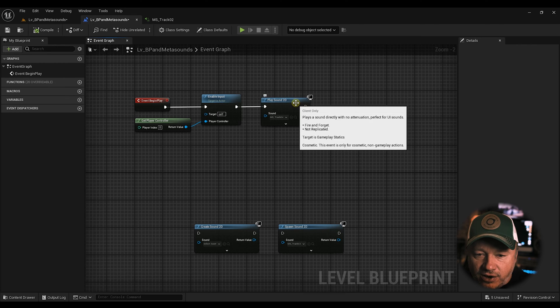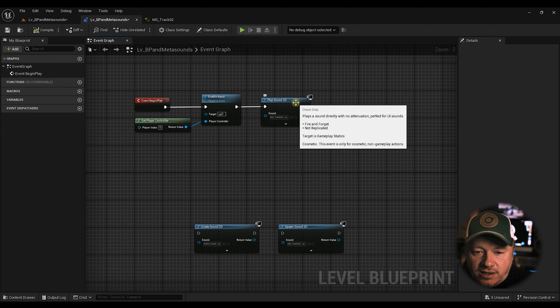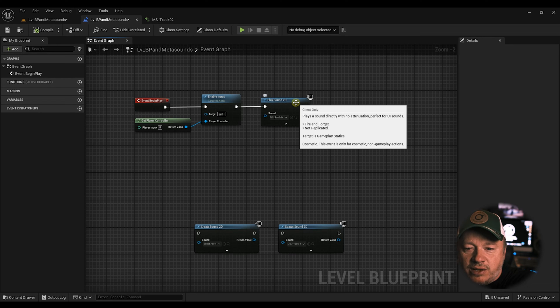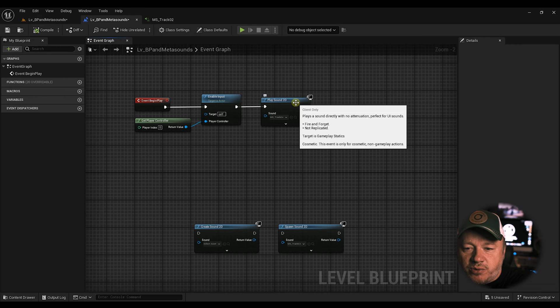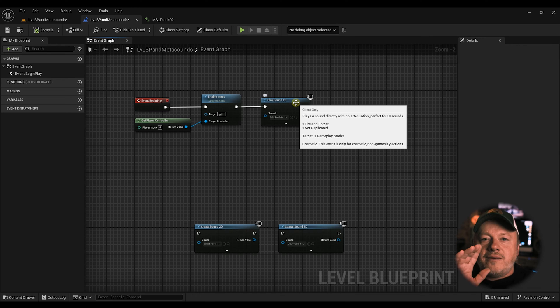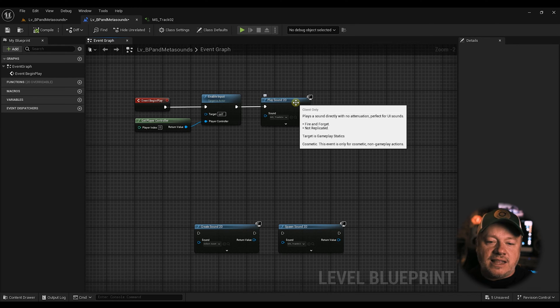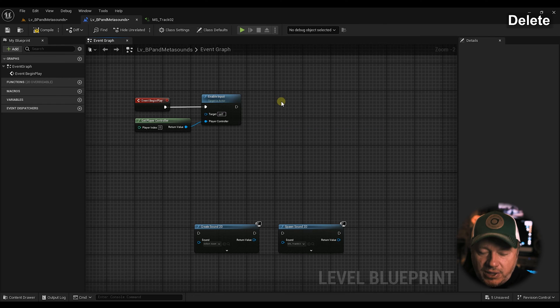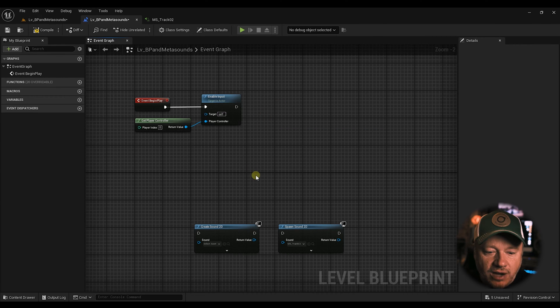So that sound is created and then it's just kind of like off doing its thing like a wild horse and there's no way to get to it. So Play Sound, you want to only use that for one-shot sounds. One-shot sounds. And it says here, this event is only for cosmetic, not game play action. Plays a sound directly with no attenuation. Perfect for UI sound. So if you press a button, boom, it clicks and then it's done. So forget about Play Sound 2D. You're not going to really probably want to use that.